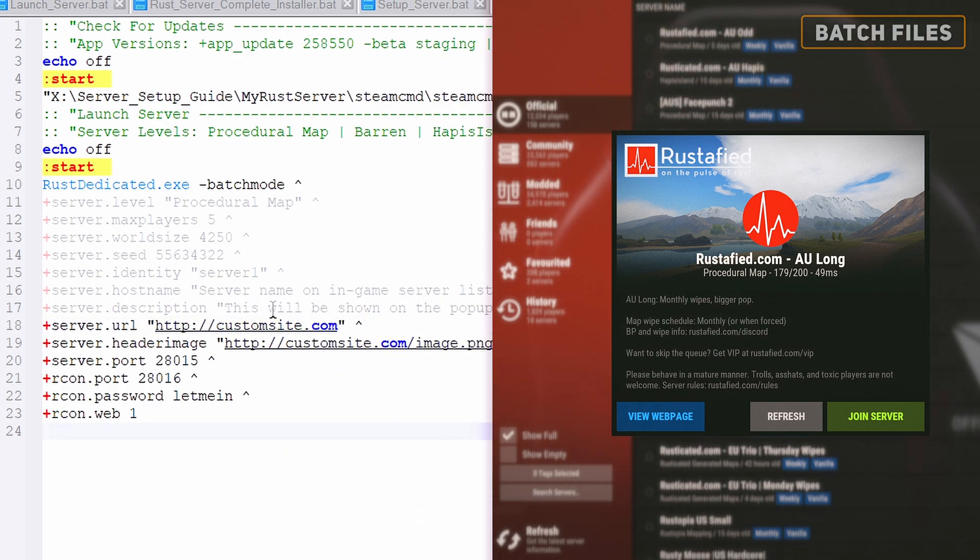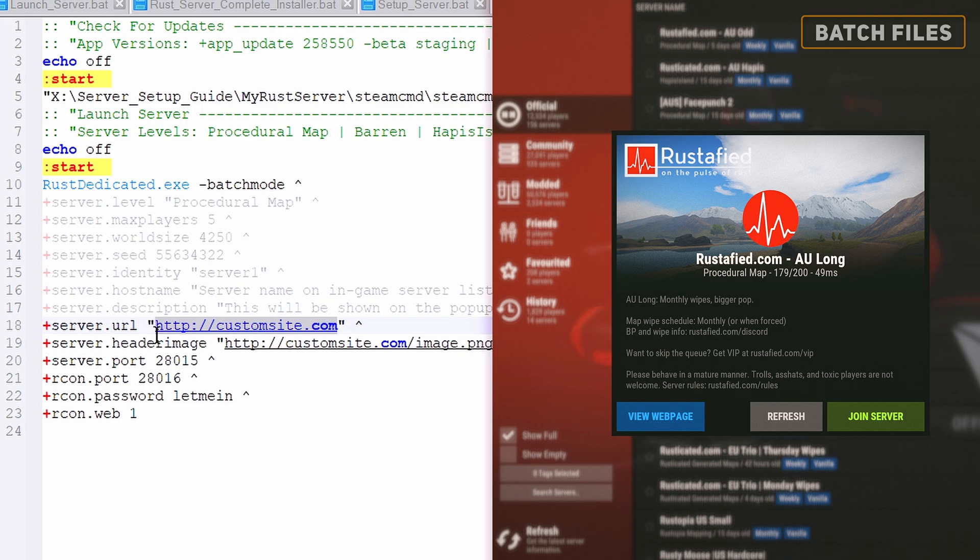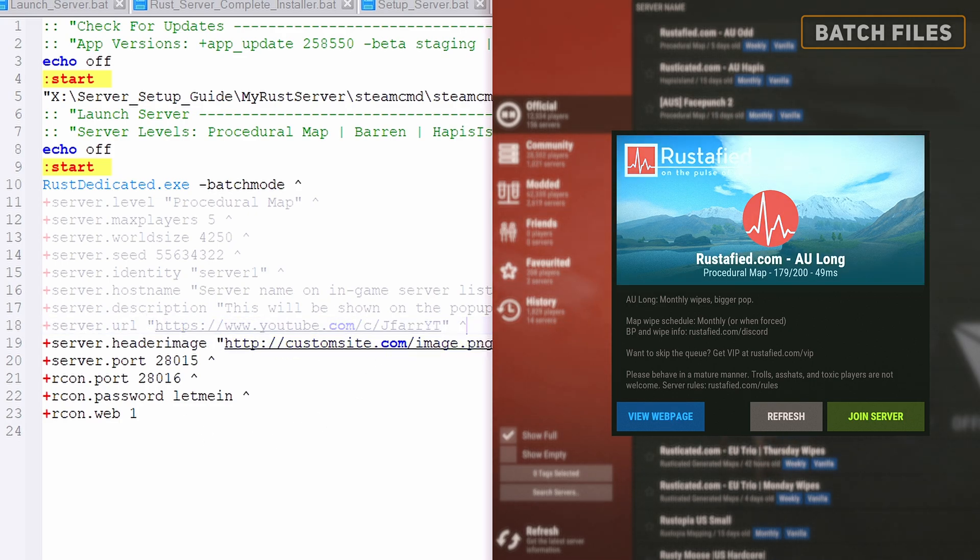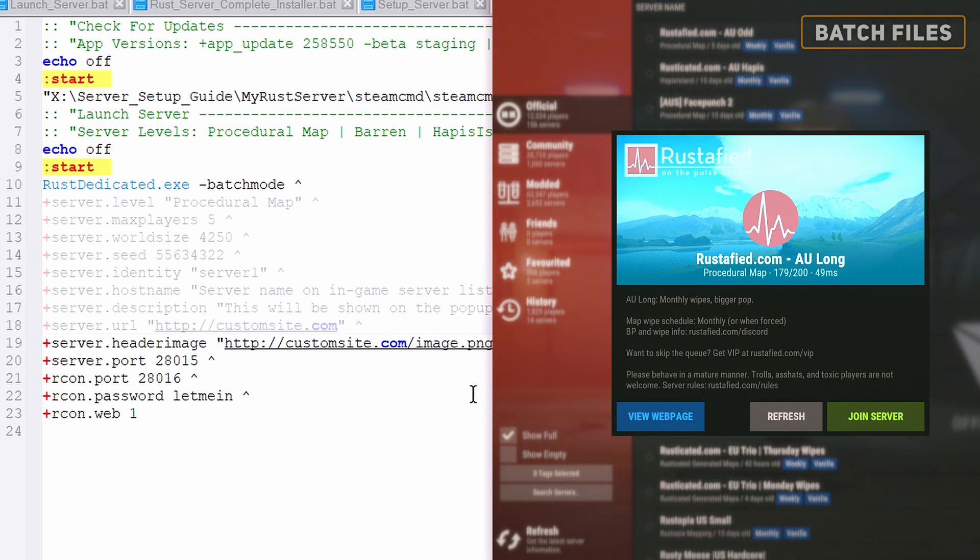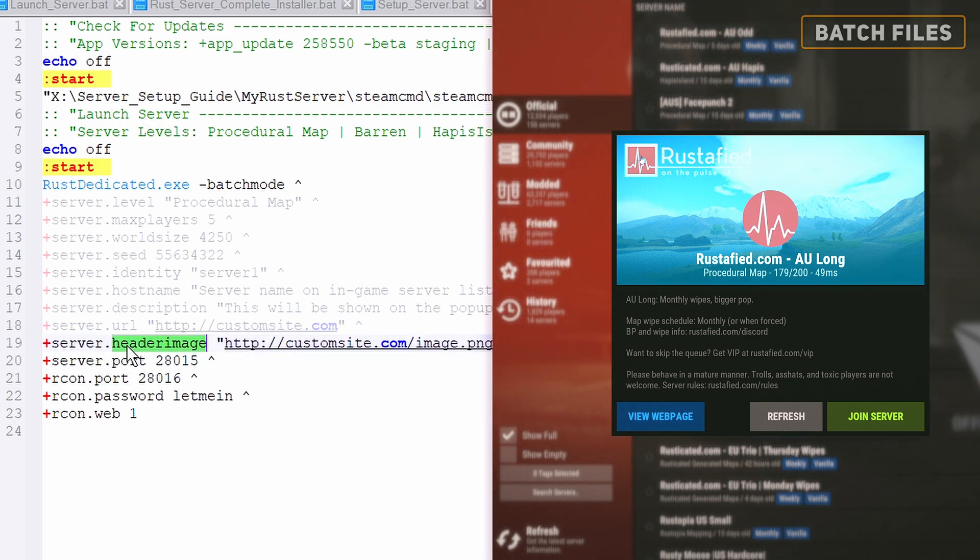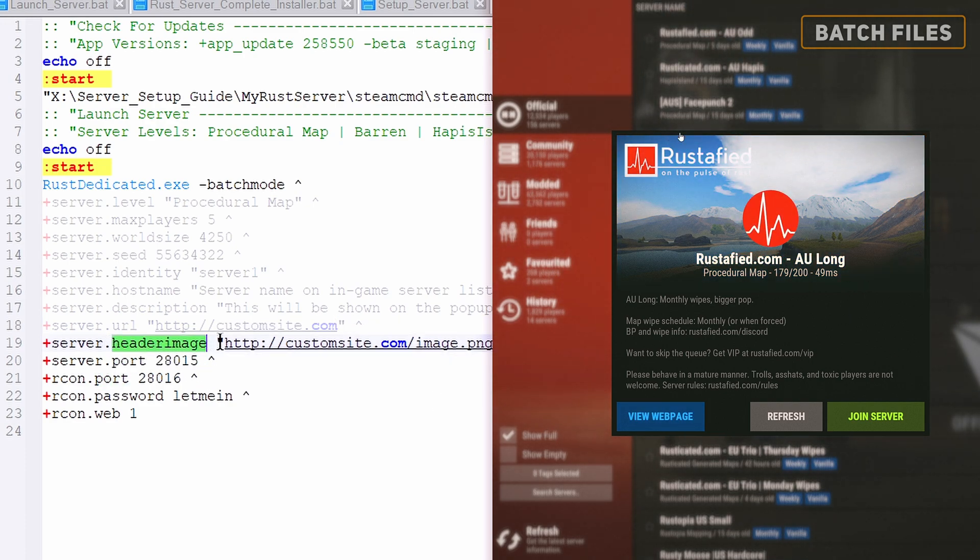Next, the server URL can link to your custom web page. Players can click on this when within the server browser. The header image is a link to an image hosted on a website, such as your own, Imgur or Wikipedia for some examples.